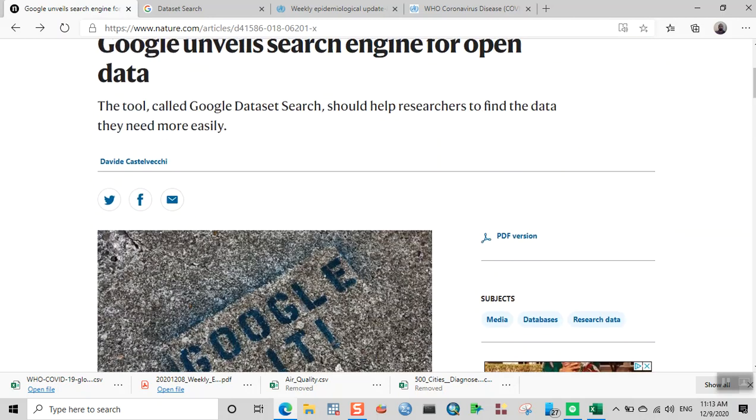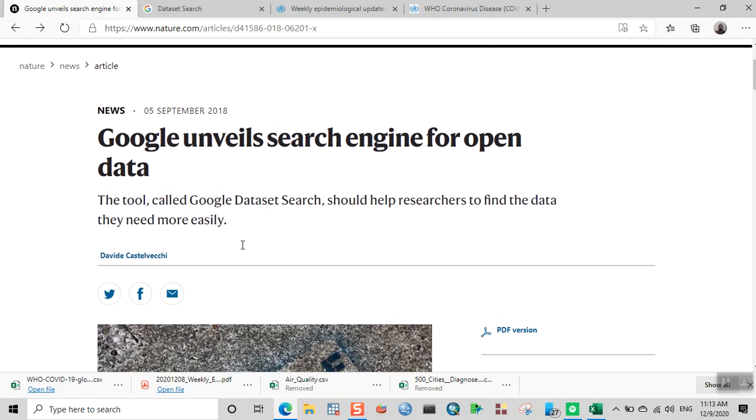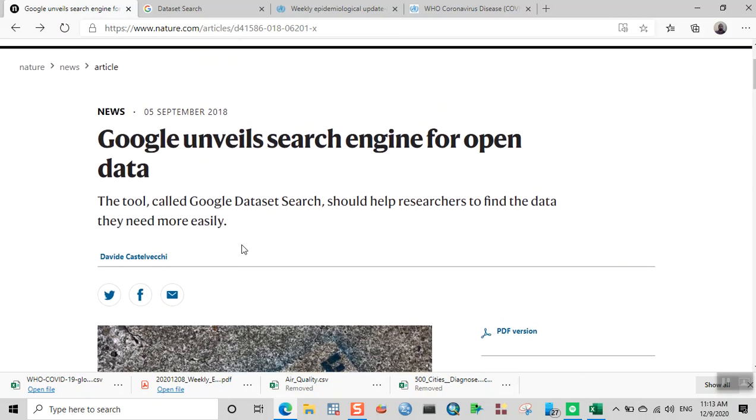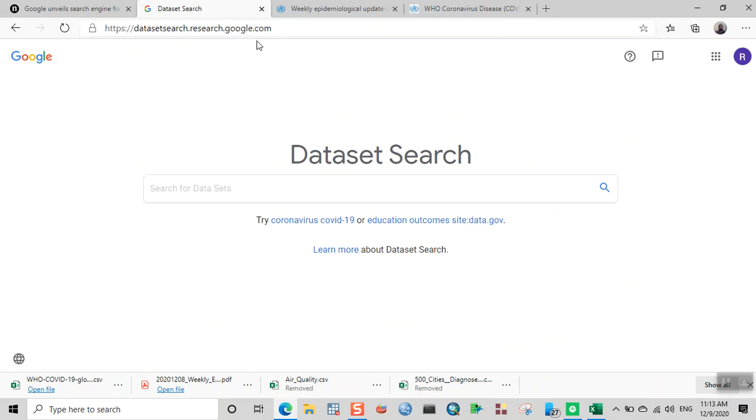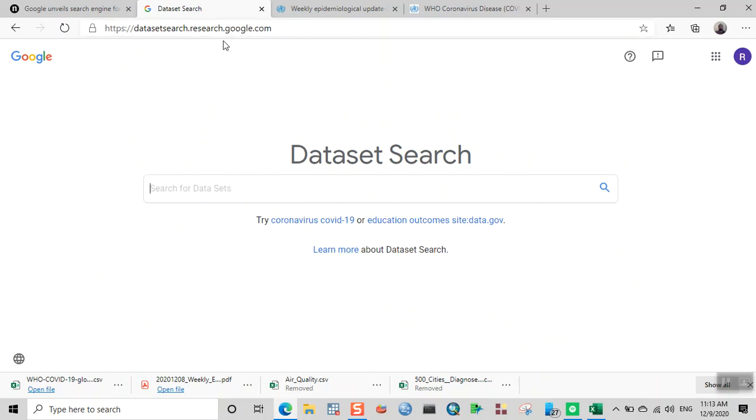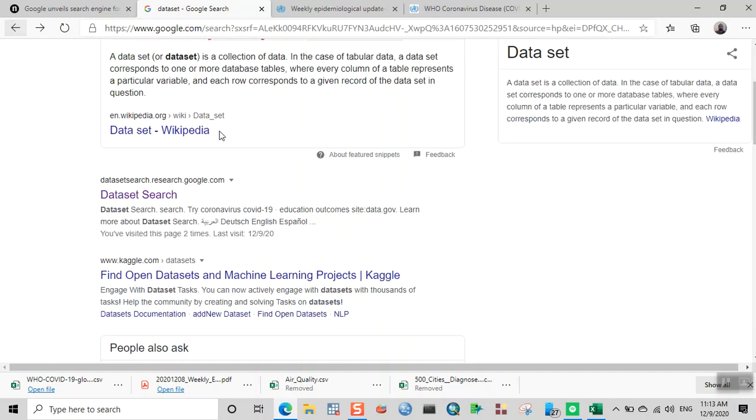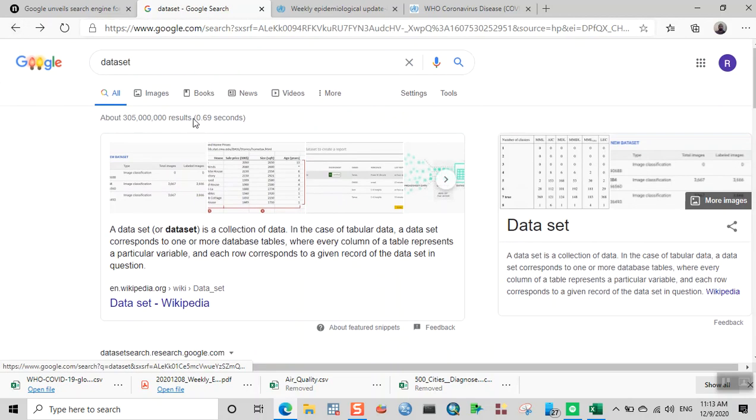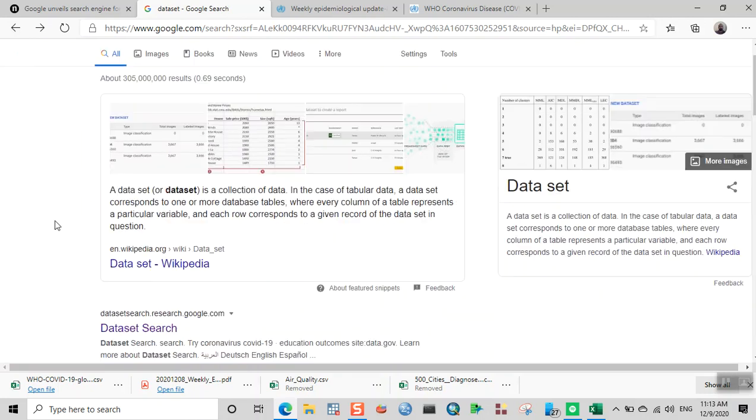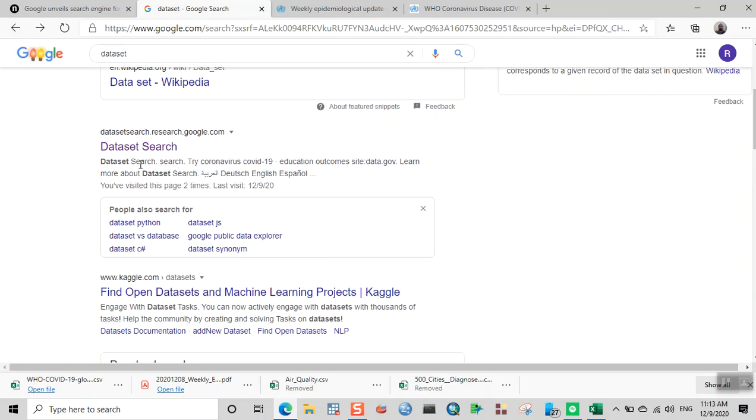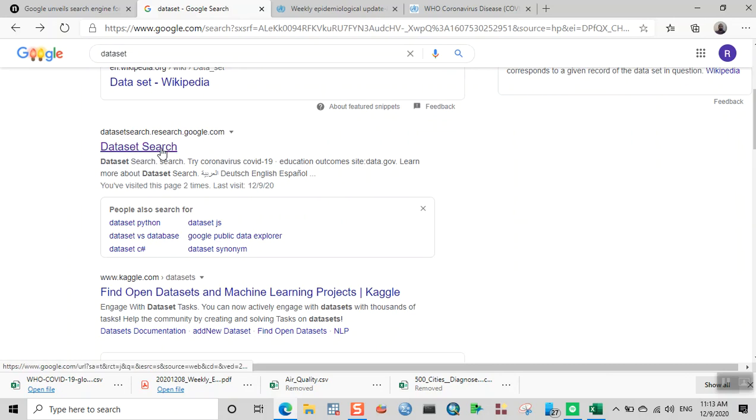It's been more than two years now, so we're going to see how it looks. If you go to datasetsearch.research.google.com—if you don't remember the URL, you can just type 'dataset' in Google and click on the Dataset Search link.